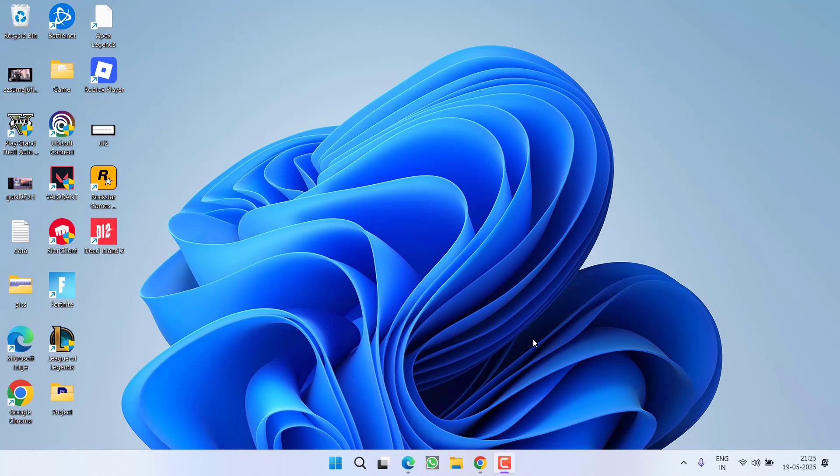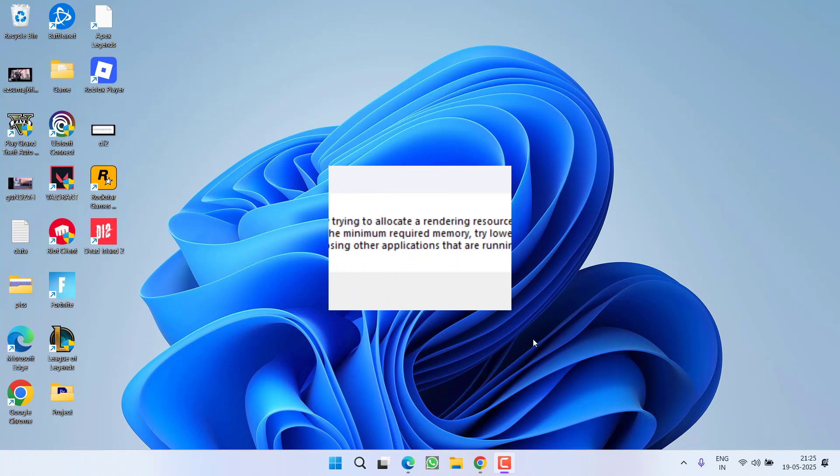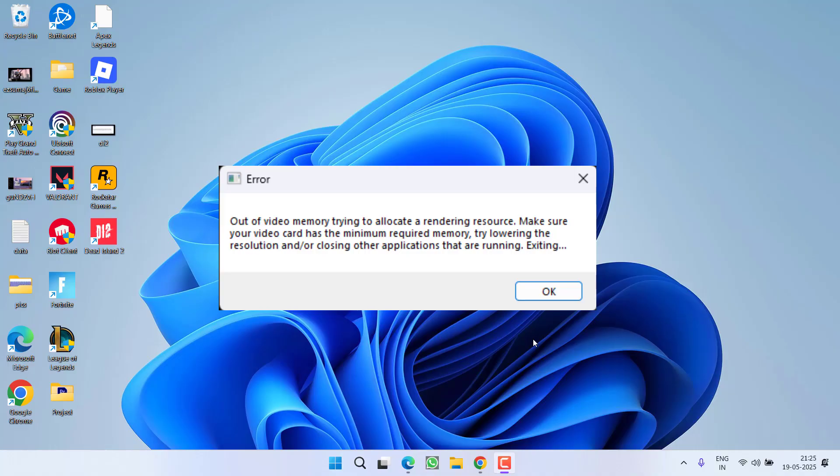Hey friends and welcome back to my channel. This video is all about fixing the issue while launching Dead Island 2 game when you get an error of out of video memory.